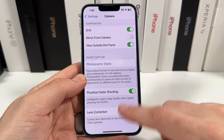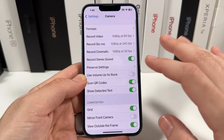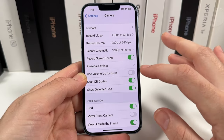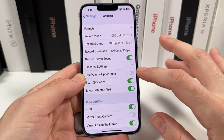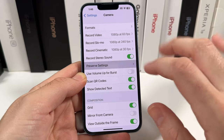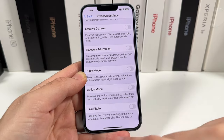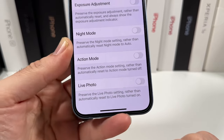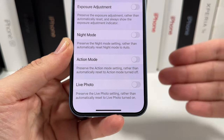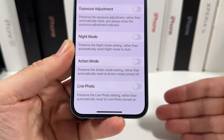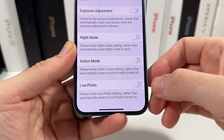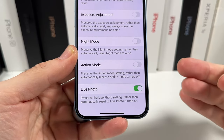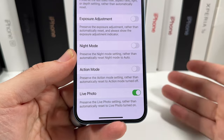Now scroll down until you find — actually scroll a little bit past it. We have Formats, Record Video — it's going to be in Preserve Settings. What this does is preserve the previous saved setting, so it'll be right down here where it says 'Preserve Live Photo' setting, rather than automatically reset and turn on live photo.